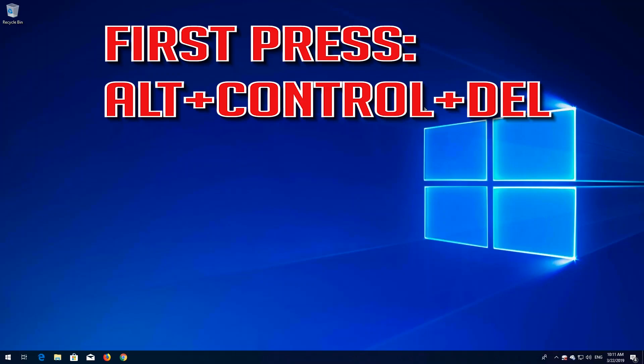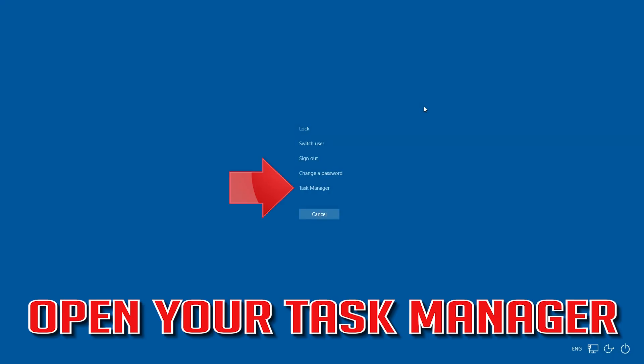First press Alt Control Delete. Open your Task Manager.